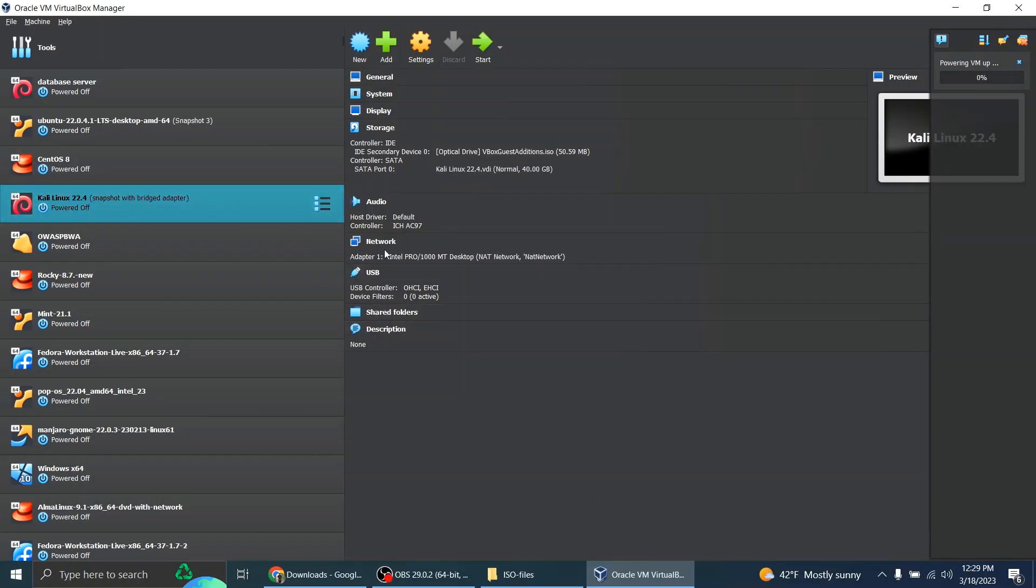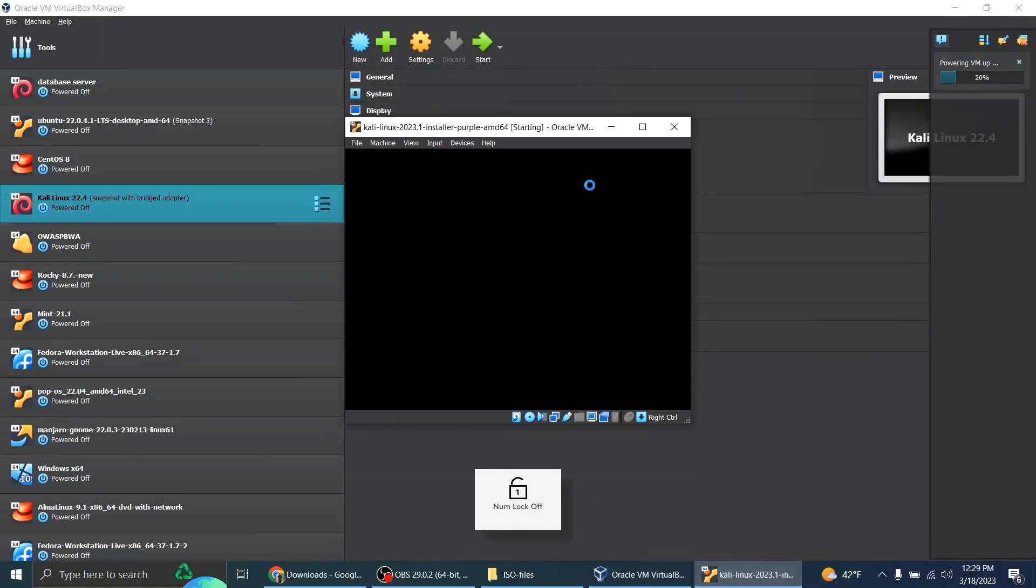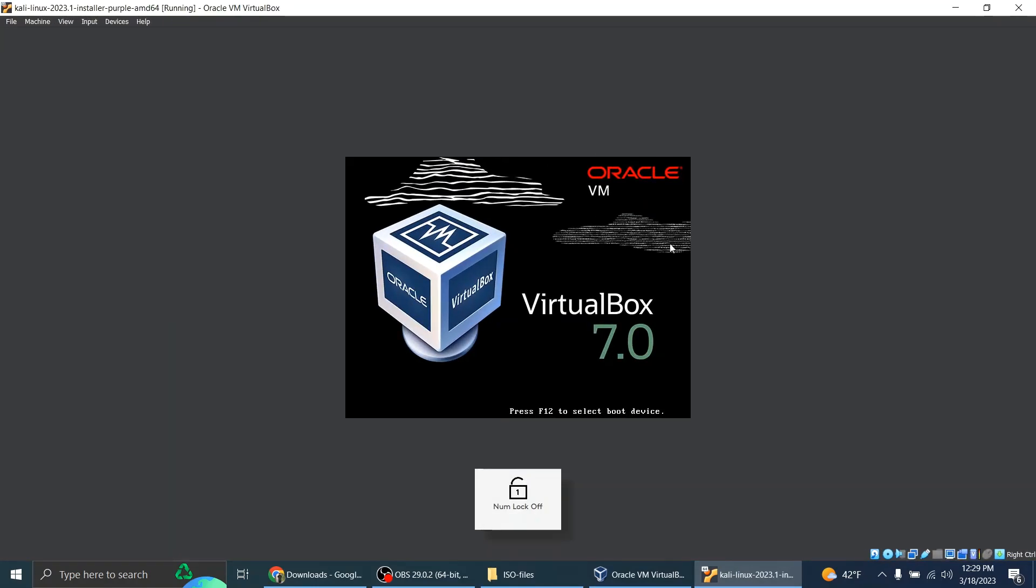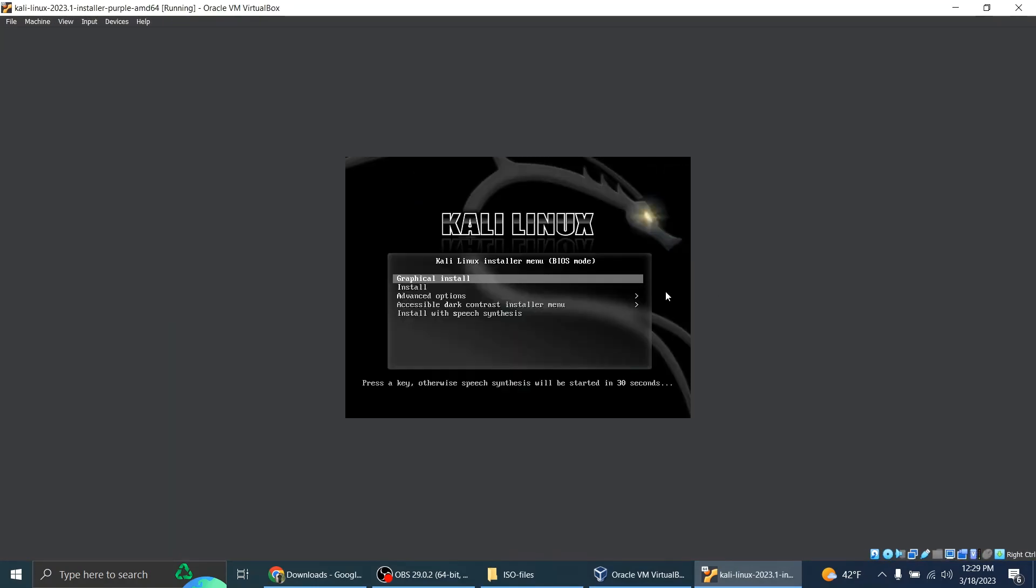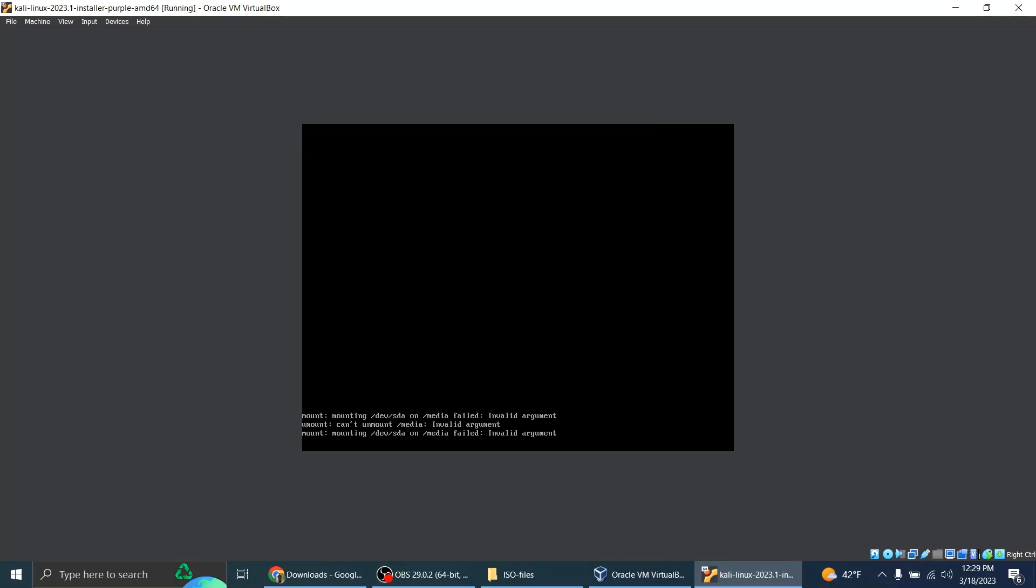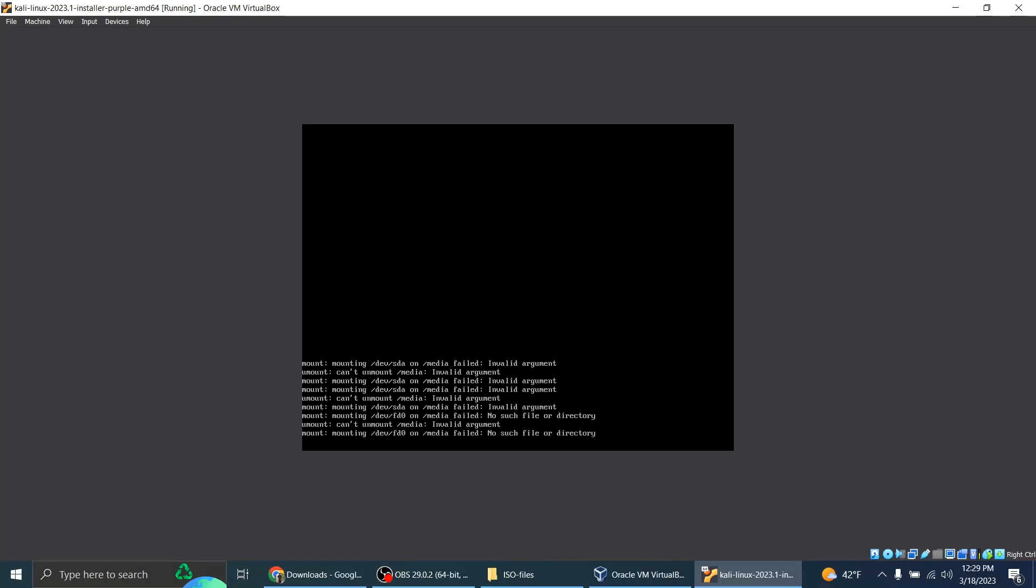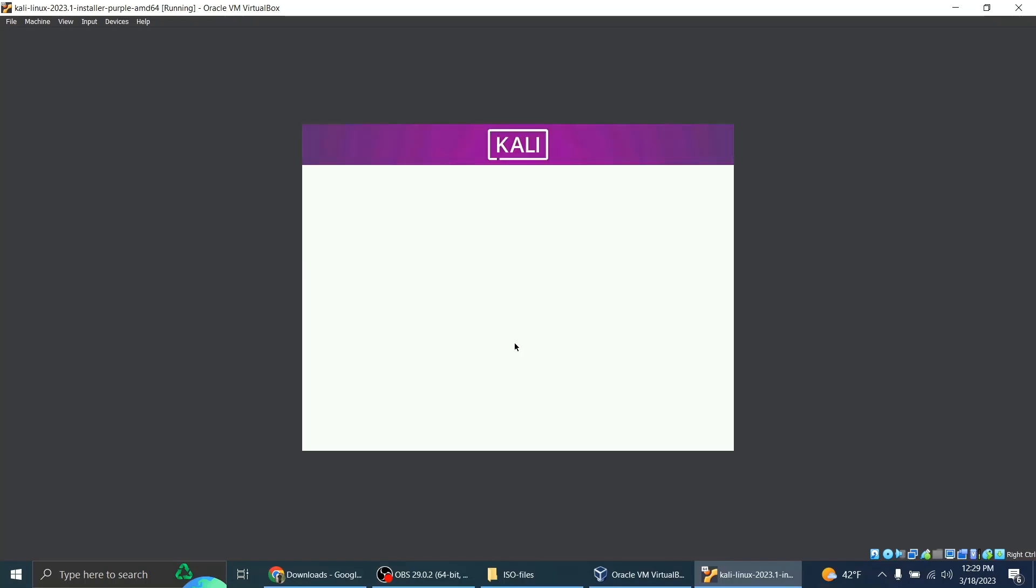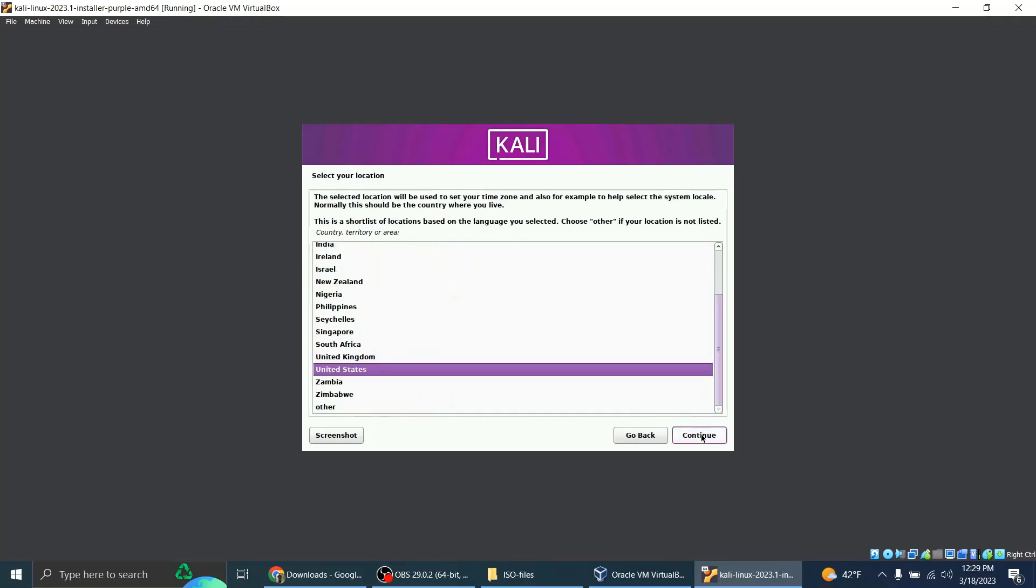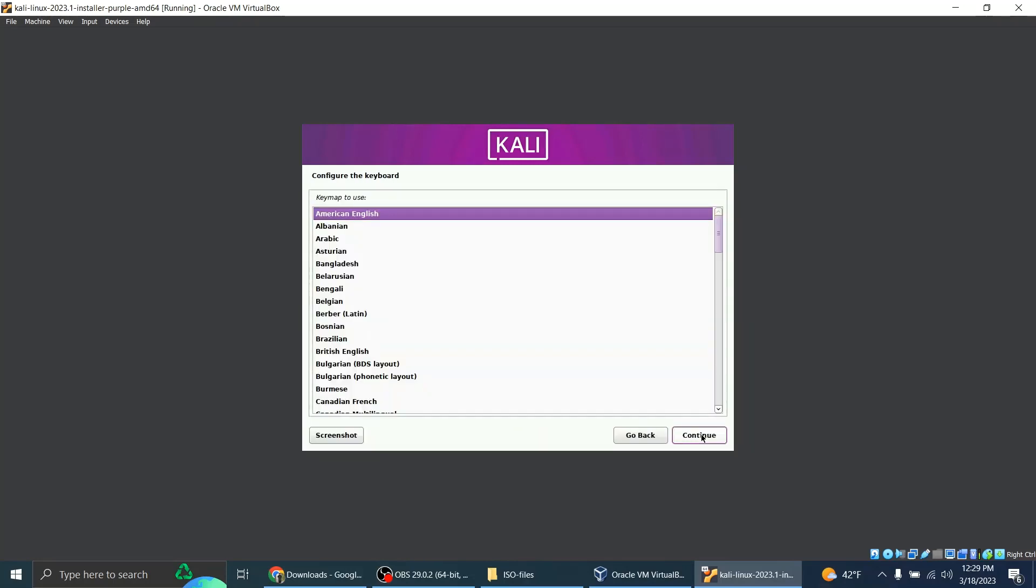I have the main Kali Linux right here. So I'm going to do graphical installer. This is English, United States, American English keyboard.